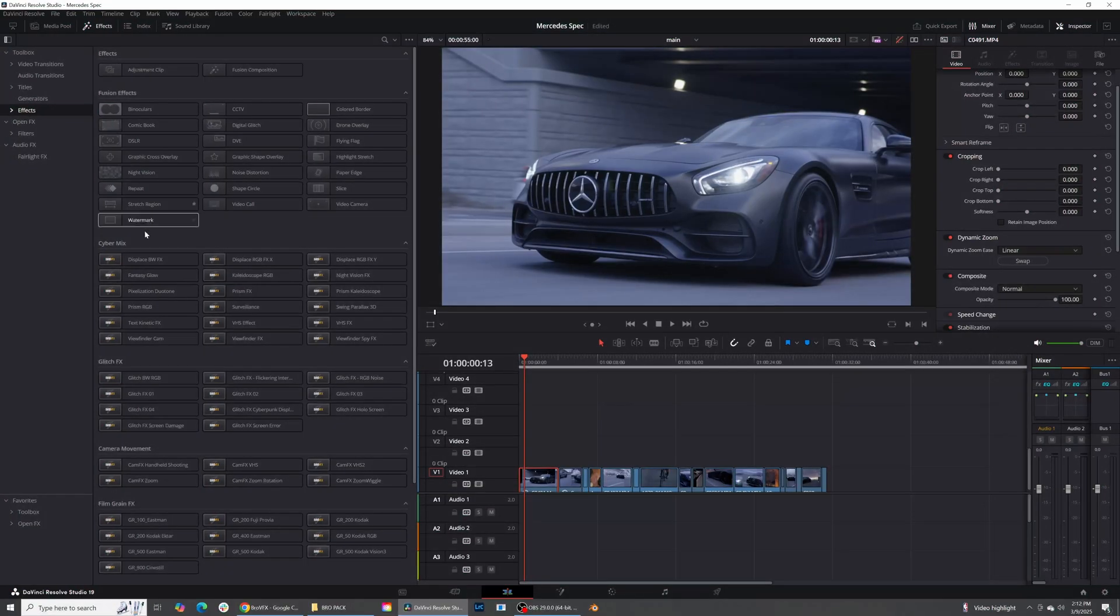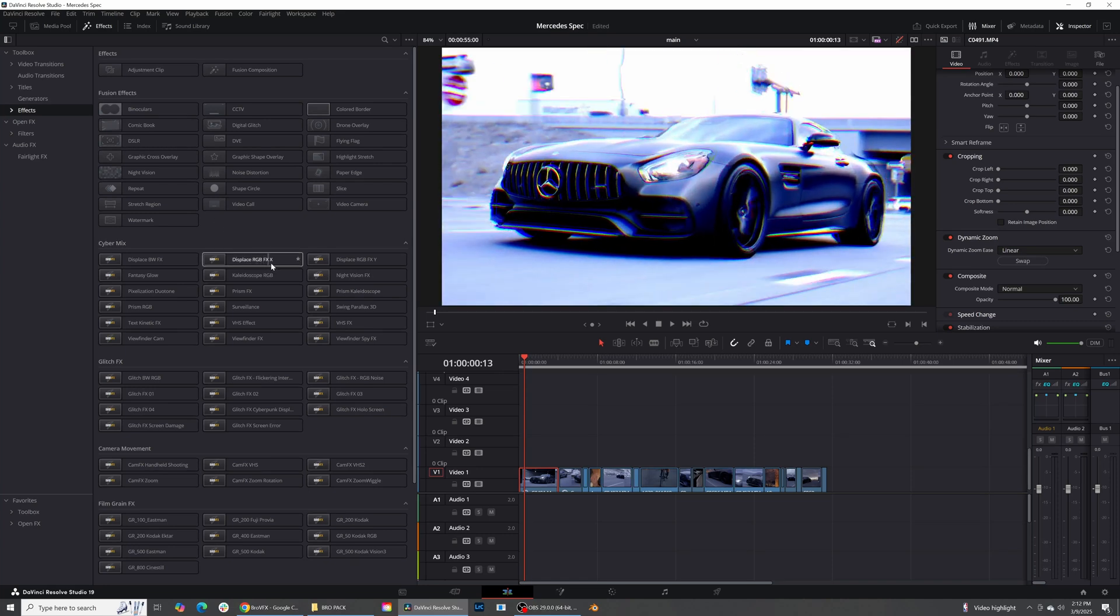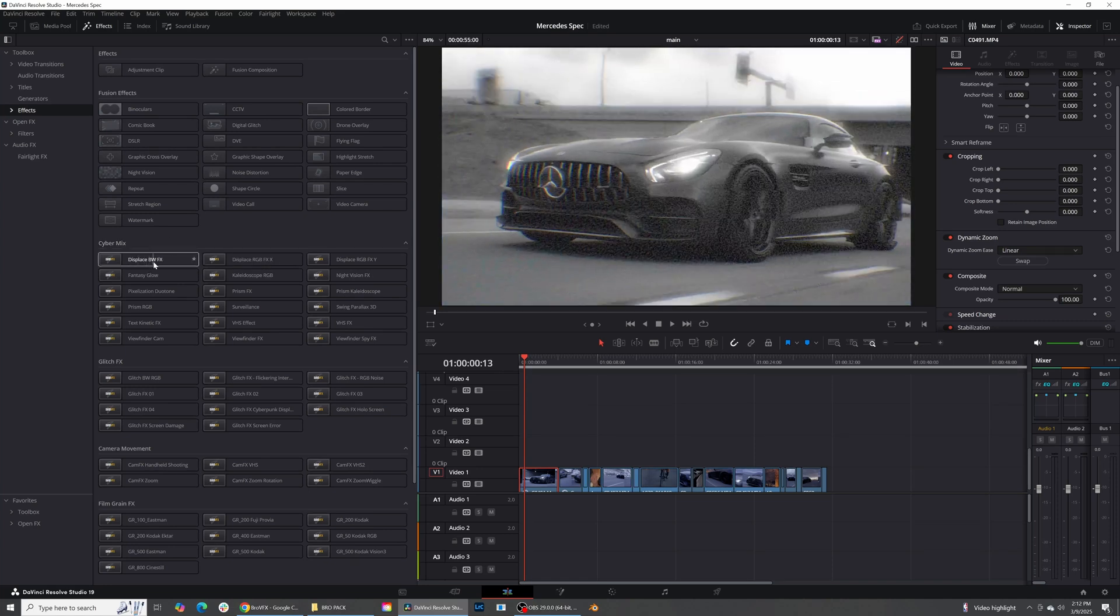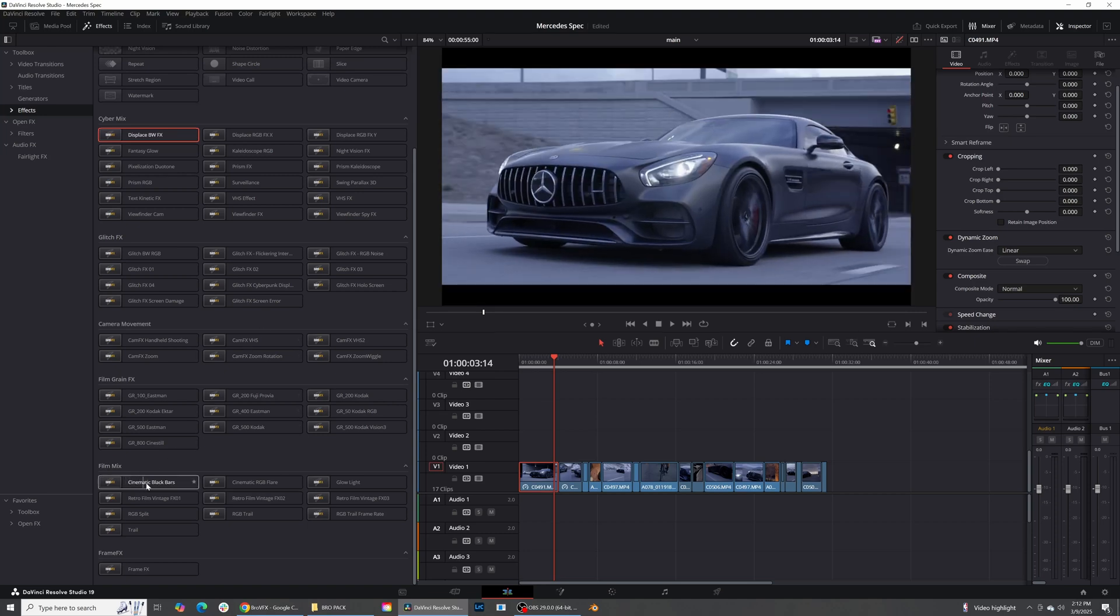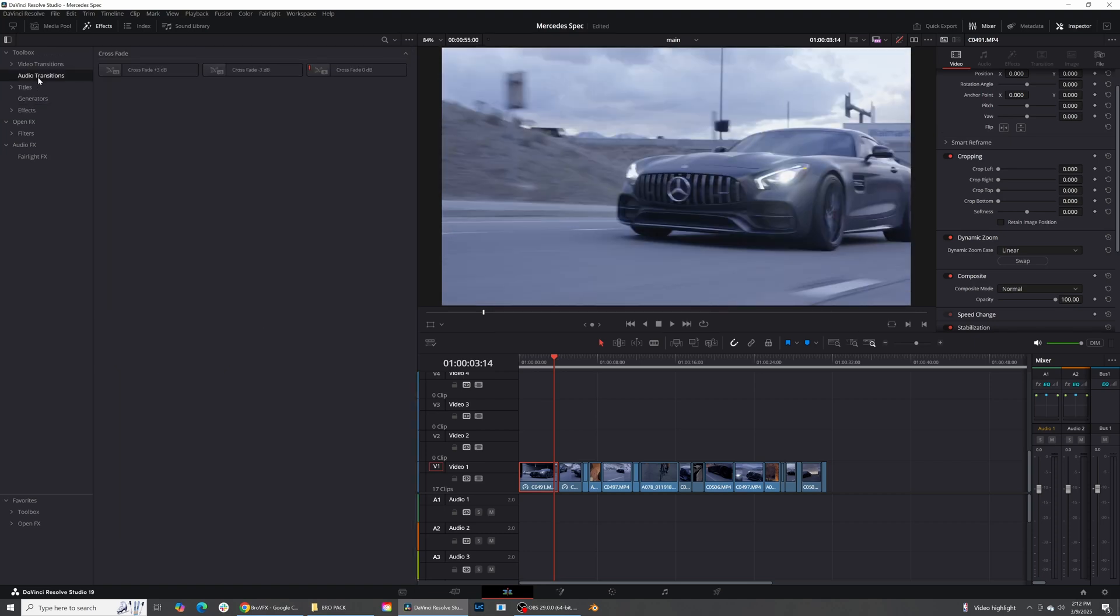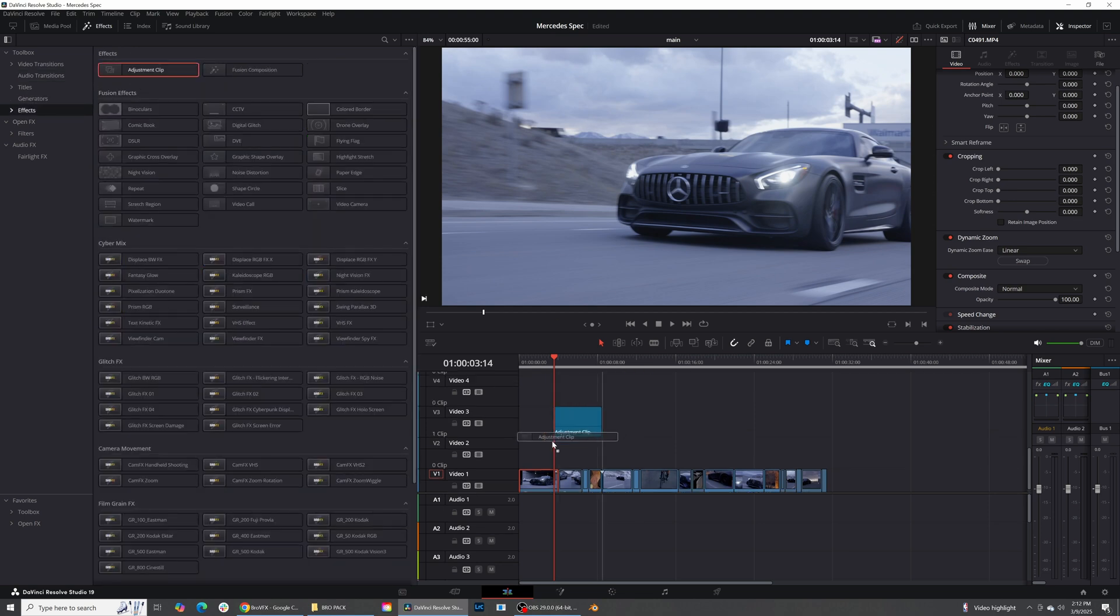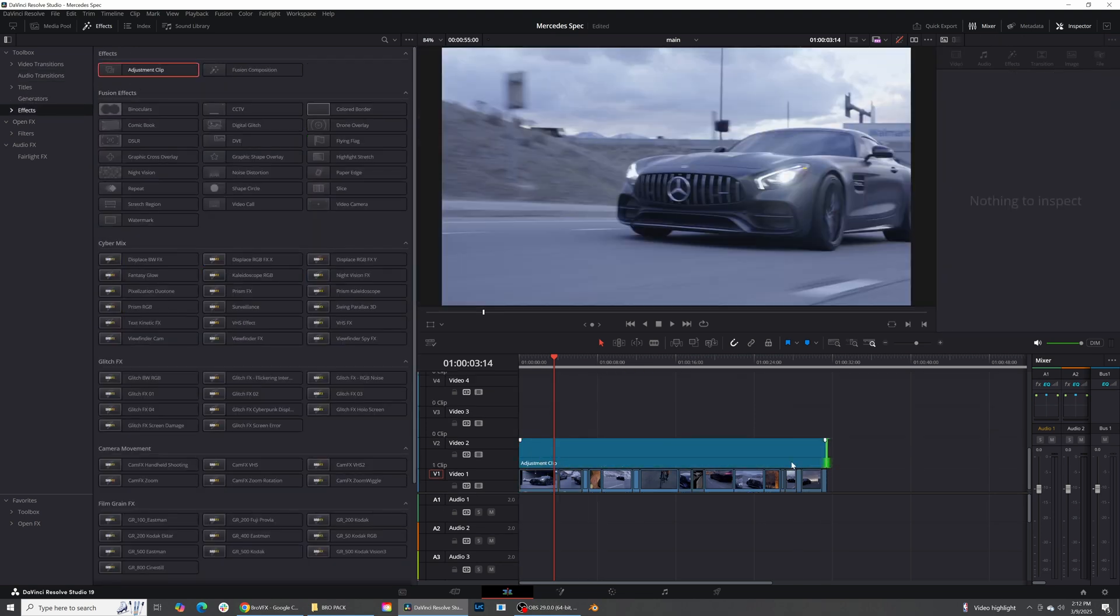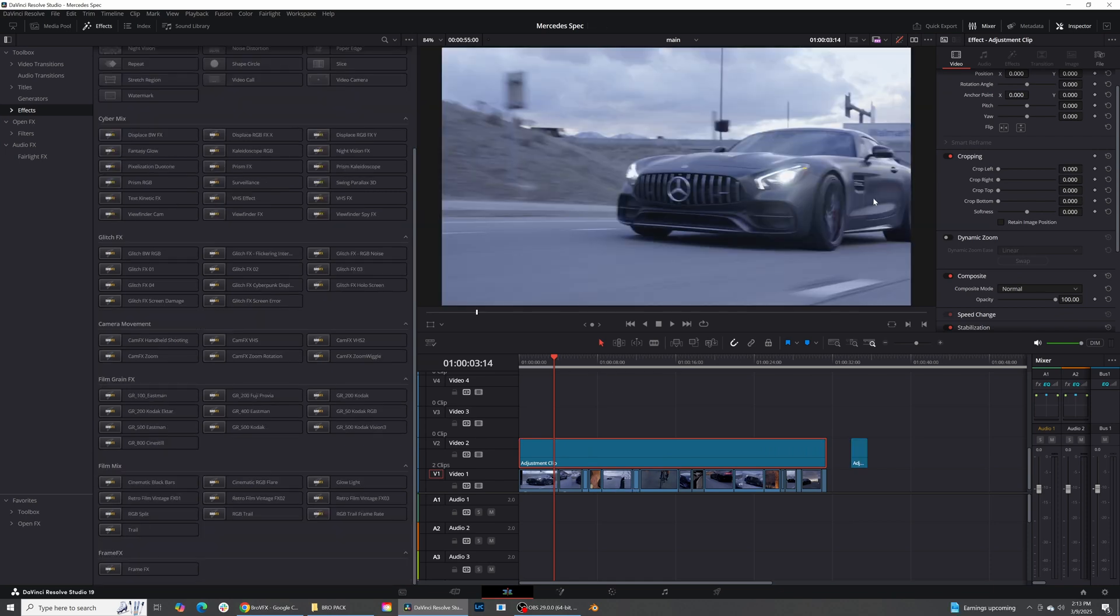I'm going to go ahead and open the effects panel because I think this is where you get a lot of really cool things that you can do. Some of the ones that I've already kind of gone through and I really like is you obviously have the cinematic bars. And let's go ahead and add ourselves an adjustment layer right here.